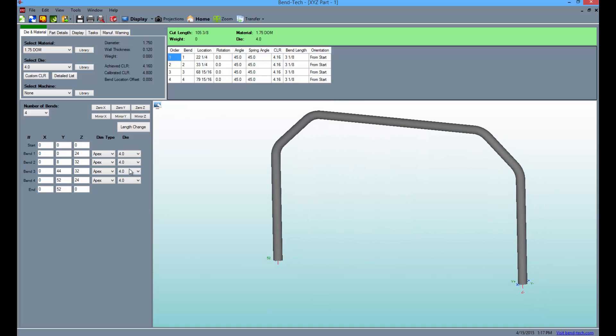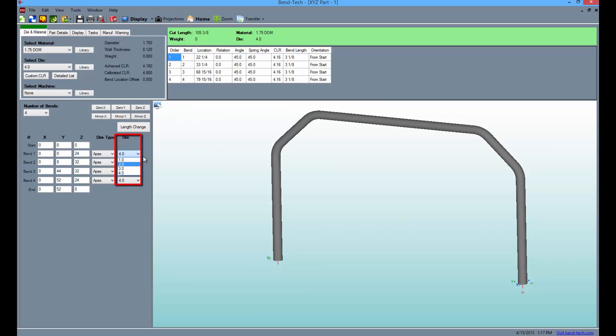Then, you can always change the DIM type off to the left and change the die used on each bend. You can zero out the X, Y, or Z values or mirror them as well.